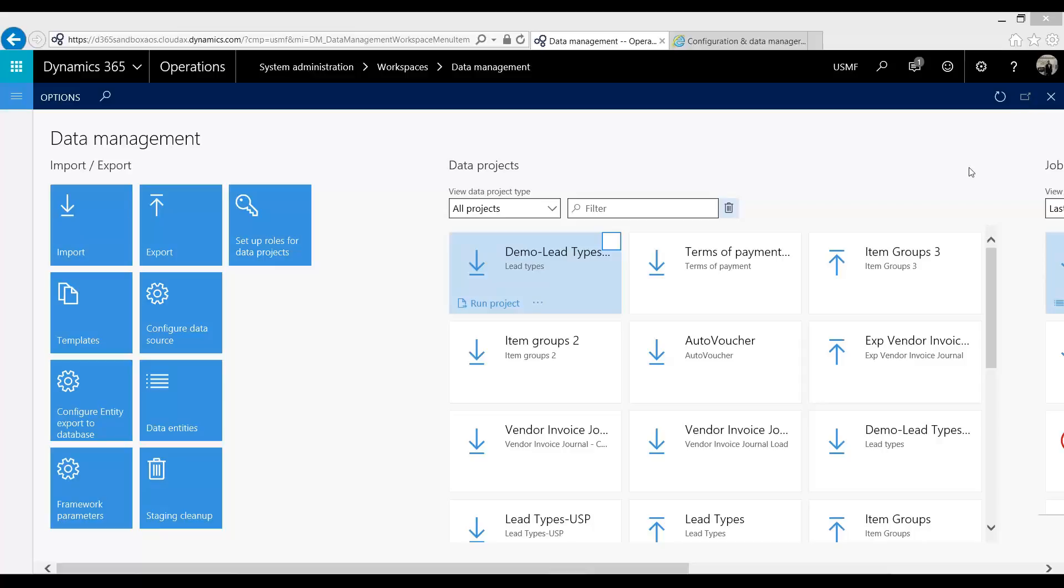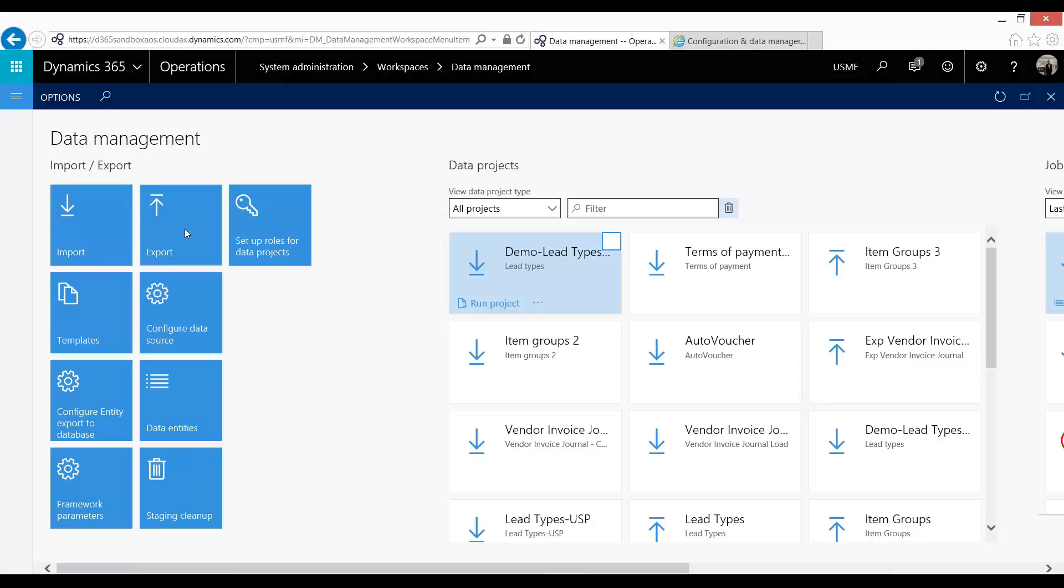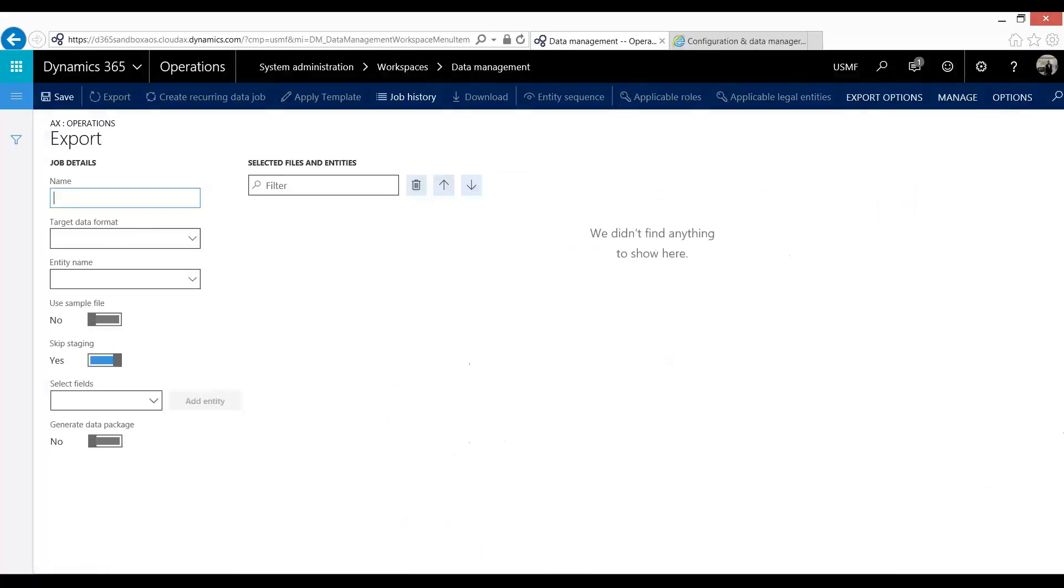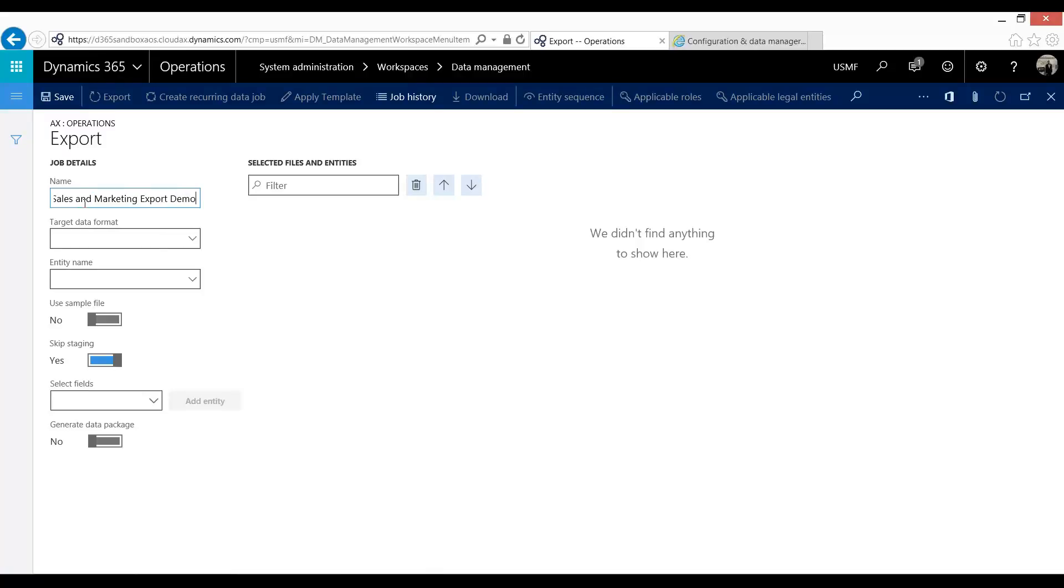So on my screen you can see that I am within the data management workspace and I'm going to go ahead and go into the export tool. Now the export tool looks very similar to the import. I'm going to give it a name. I'm going to call this sales and marketing export demo. Now the first one here is what format do we want to export our data in. So I'm just going to do Excel.